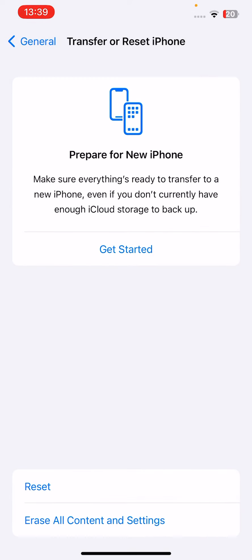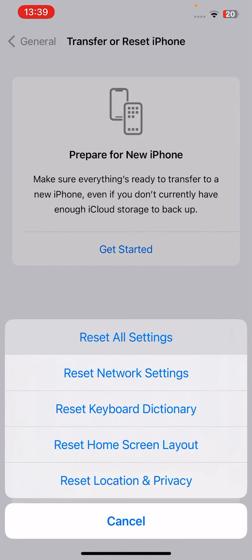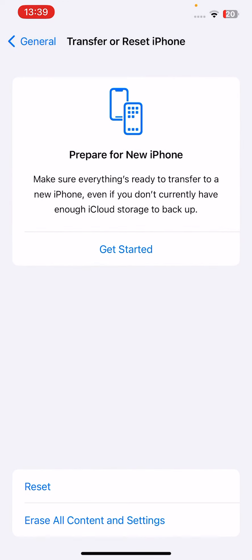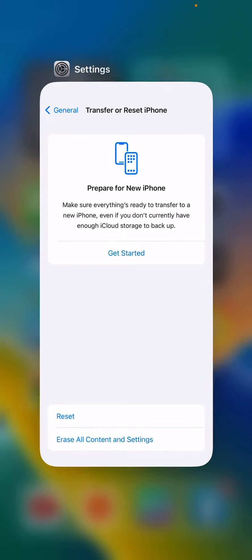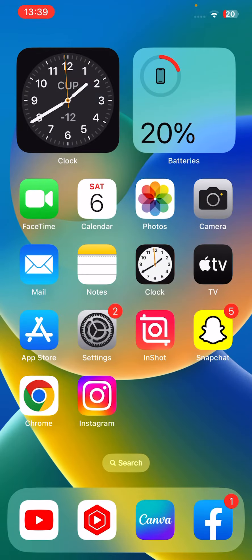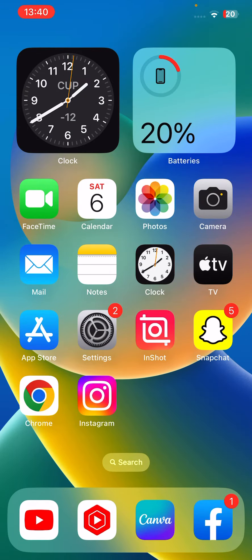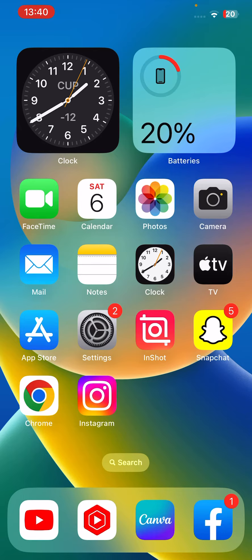Next one is go to Reset and then Reset All Settings. Then sign in with another Apple ID and then connect your Apple ID with FaceTime and iMessages, and your problem will be fixed.